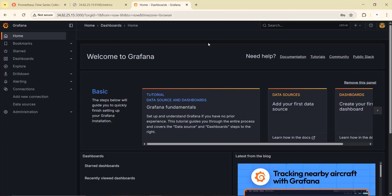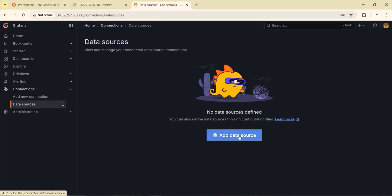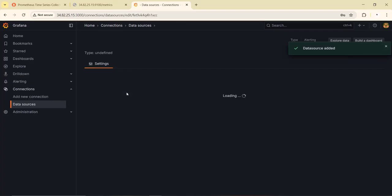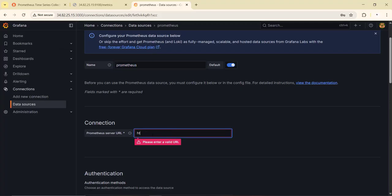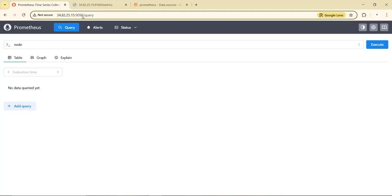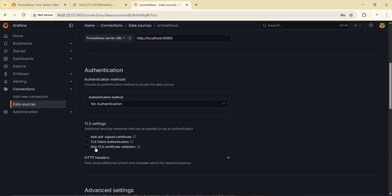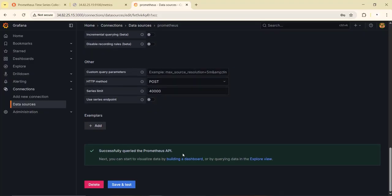First we need to add a data source so Grafana can get information from Prometheus. We go to Connections, then Data Sources, and add a new data source selecting Prometheus. We provide the name Prometheus and the URL http://localhost:9090 since Prometheus is running on the same machine. There is no authentication method, so we set it to no authentication and skip TLS certificate validation. We click Save and Test, and we are able to connect to the Prometheus API successfully.